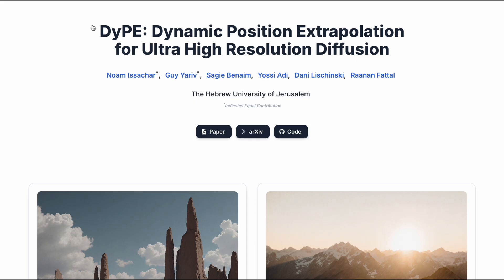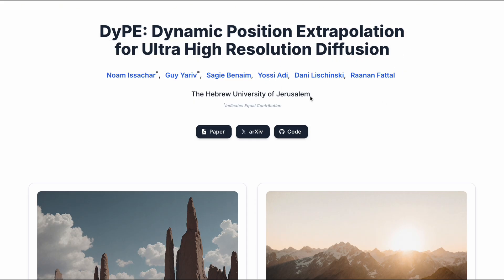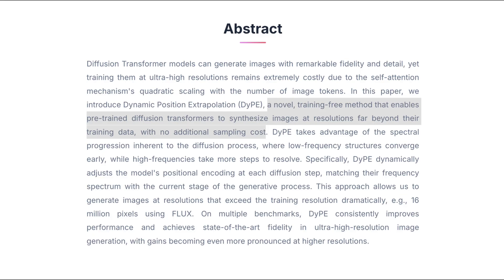Let me quickly review DIPE for those who haven't heard about it yet. DIPE is a research project from the Hebrew University of Jerusalem that enables pre-trained diffusion transformers to generate ultra-high-resolution images far beyond the resolution they were originally trained on.